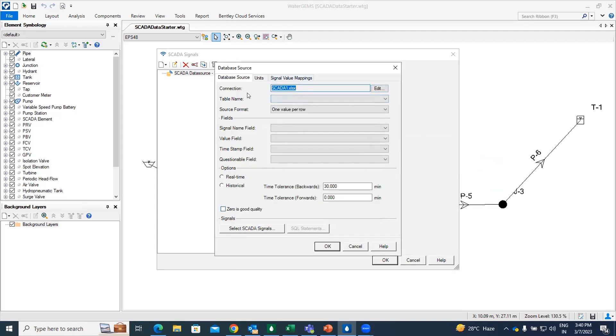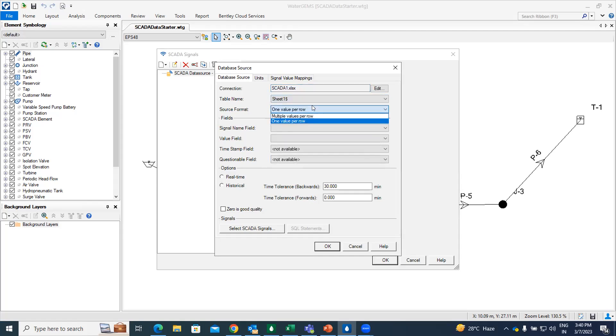So once you do this, some of the input you might have to give within the database source dialog box. So if I go for the table name, it is indicating sheet one. So I'm just going to click on this. Then the source format, I'm going to go with the multiple values per row.